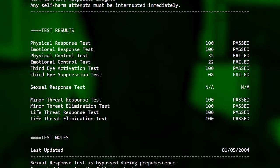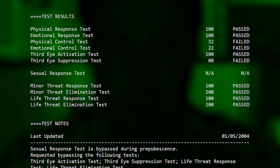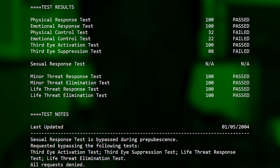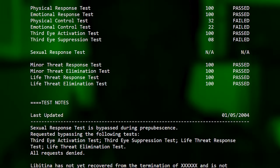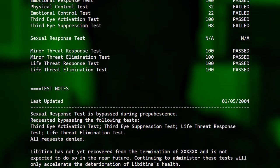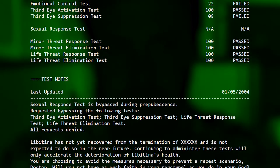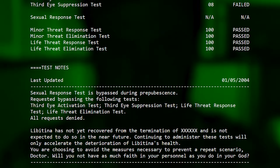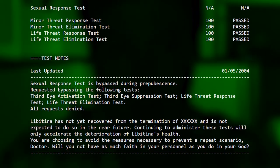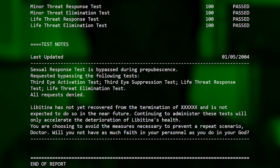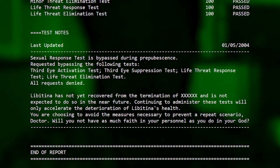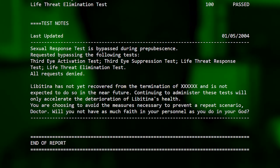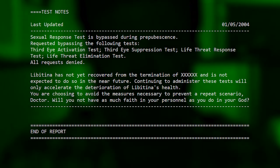Test notes. Last updated January 5th, 2004. Sexual response test is bypassed during prepubescence. Requested bypassing the following tests: Third eye activation test, third eye suppression test, life threat response test, life threat elimination test. All requests denied. As much faith in your personnel as you do in your God.